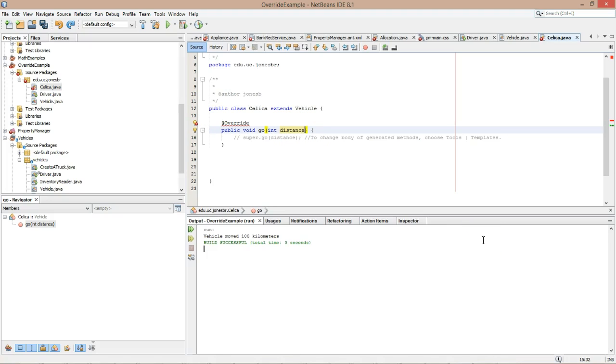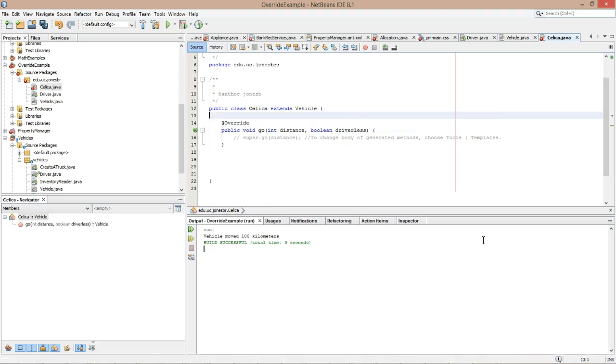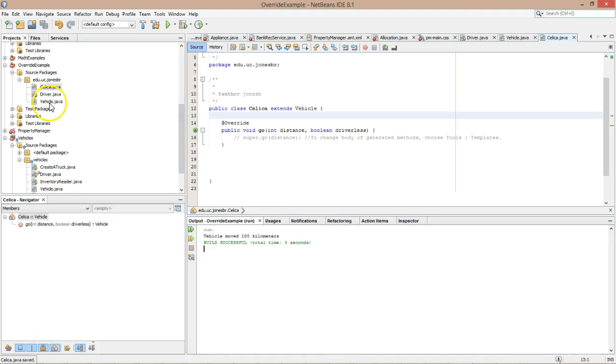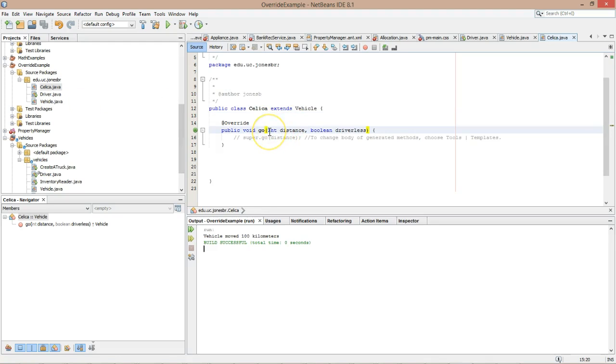To fix the error the right way, we need to make these two methods match. So I'm going to say int distance, boolean driverless, and suddenly the error goes away. Okay, so that's the short version. If you're getting this message, what it means is you have a subclass and a superclass, and the superclass method signature does not match the subclass method signature. The proper fix is to simply make them match, which might require a bit more research. So that's the short version.